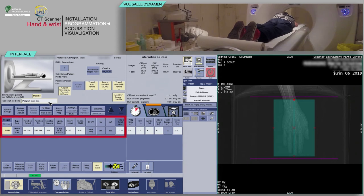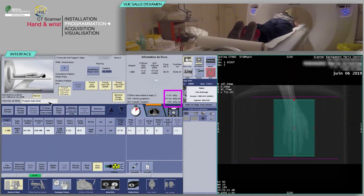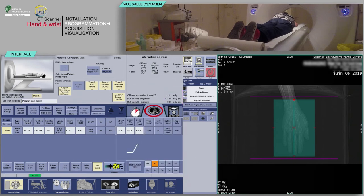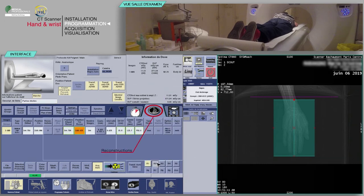Check the consistency of the acquisition parameters, which are often pre-configured. Before continuing, check that the predicted dose is consistent with the diagnostic guideline values. Check the reconstruction boxes.